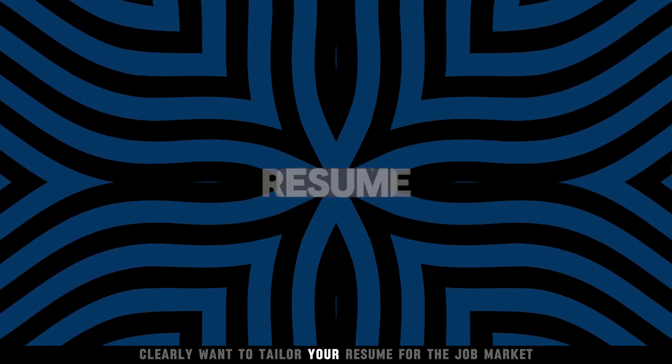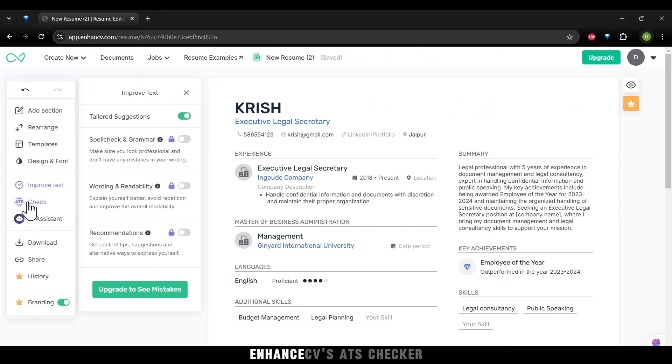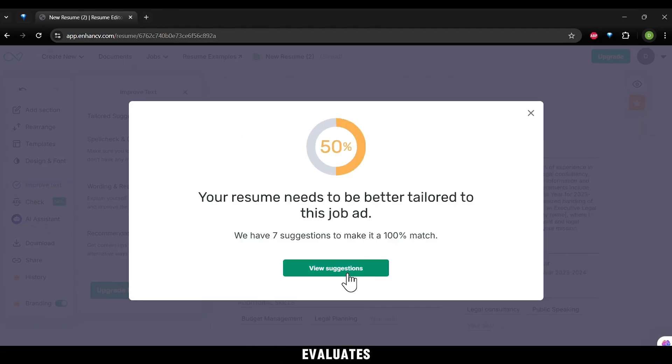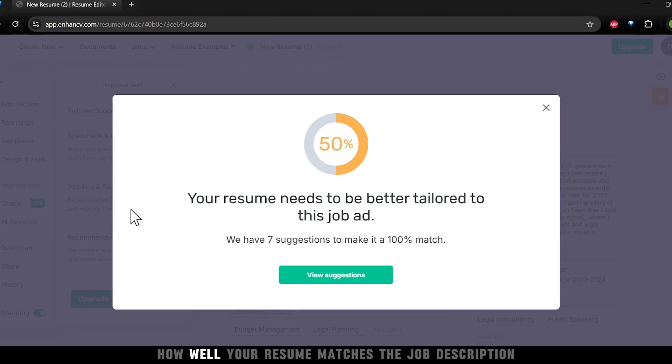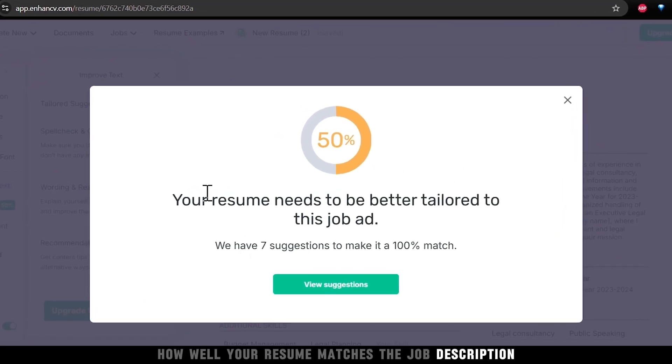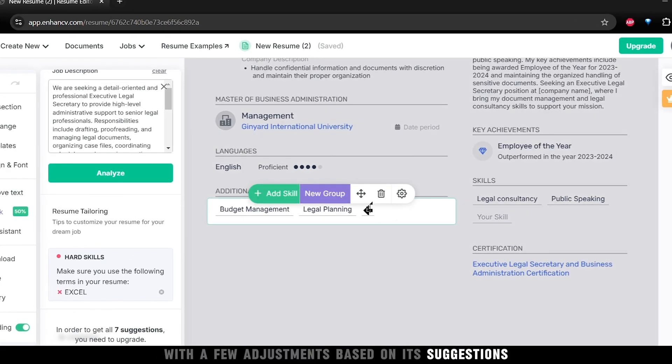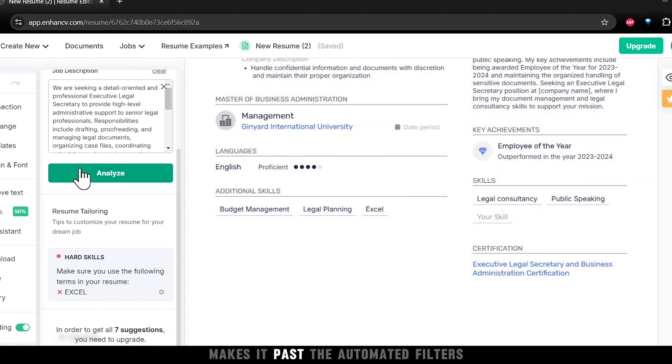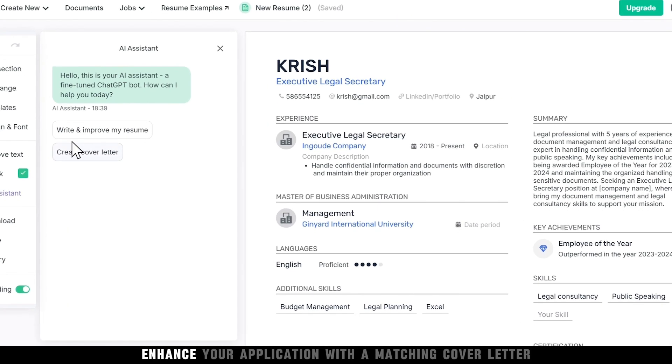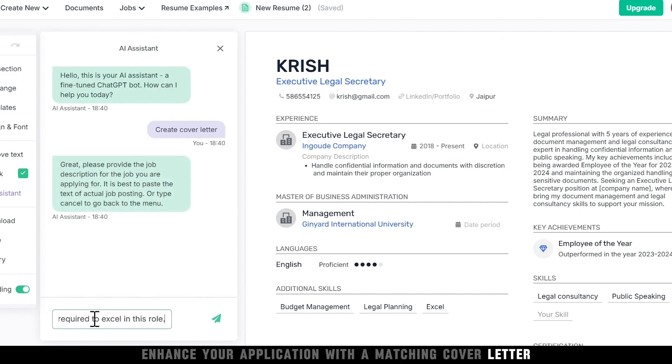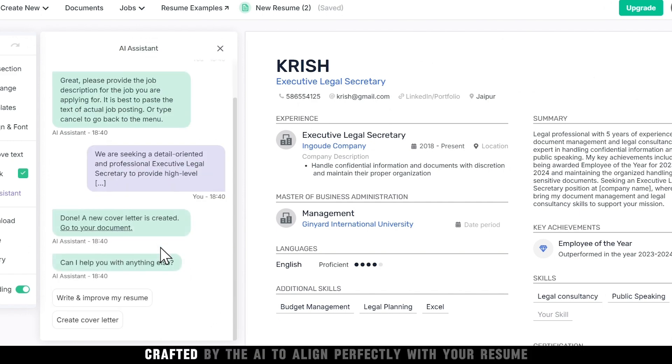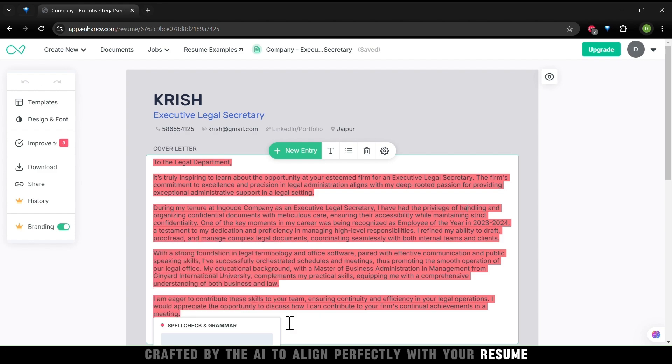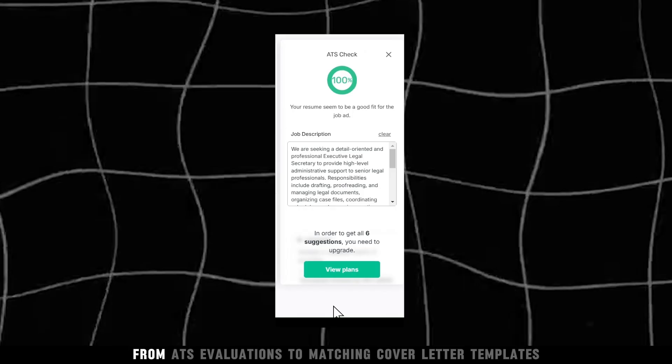Want to tailor your resume for the job market? EnhanceCV's ATS checker evaluates how well your resume matches the job description. With a few adjustments based on its suggestions, you'll ensure your resume makes it past the automated filters. Enhance your application with a matching cover letter crafted by the AI.